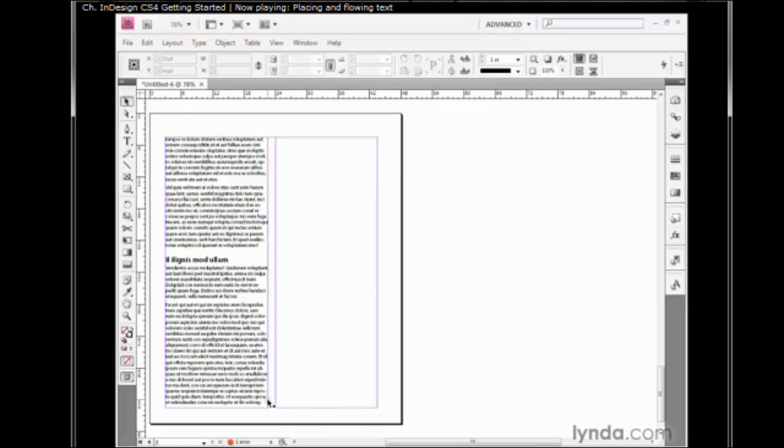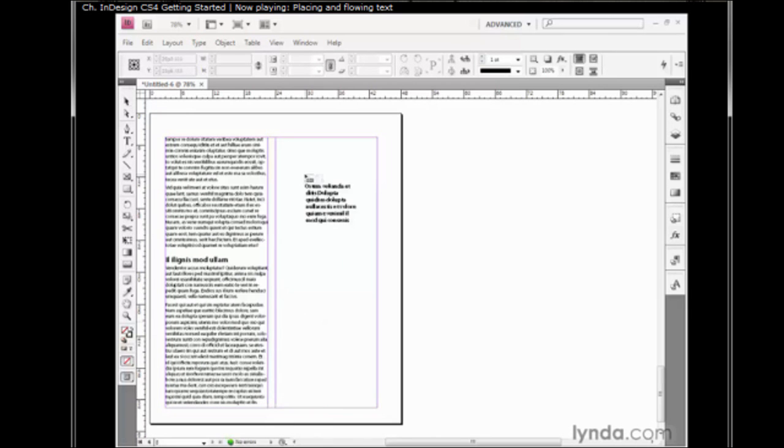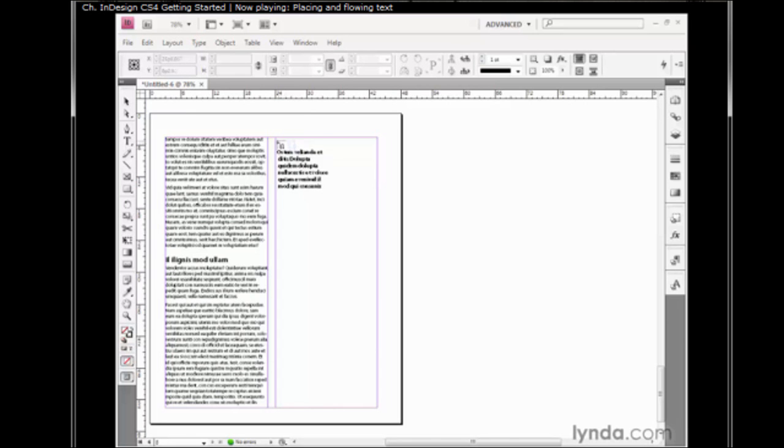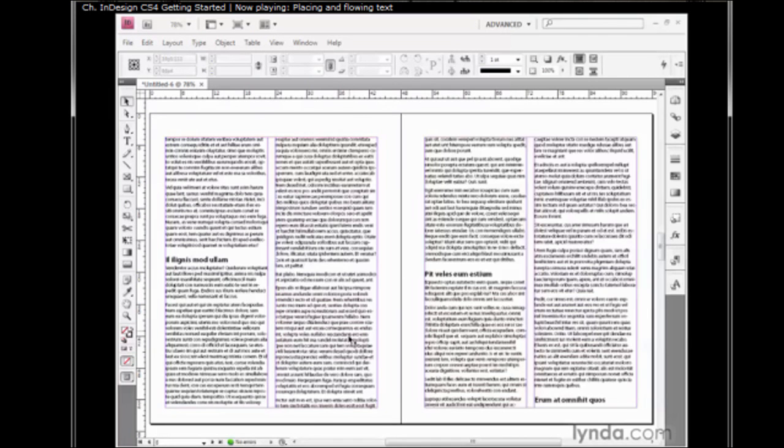Now I'm going to go to the red plus sign which is moved over here to the first column. I'll click on it to load my cursor and press and hold the Shift key and only the Shift key. That gets me the final auto flow cursor which will not only place the entire story, but will create as many pages as is required to hold that story. So I will Shift click and we have no errors. Notice that because we have no overflow text at this point.